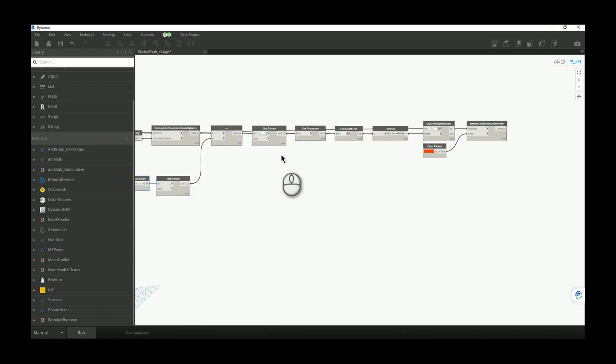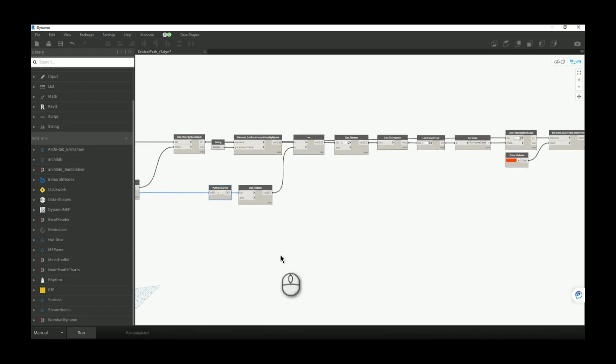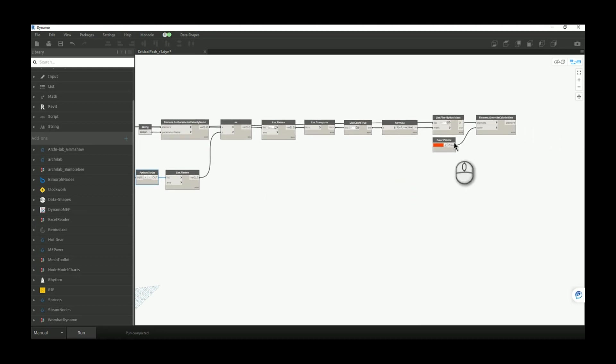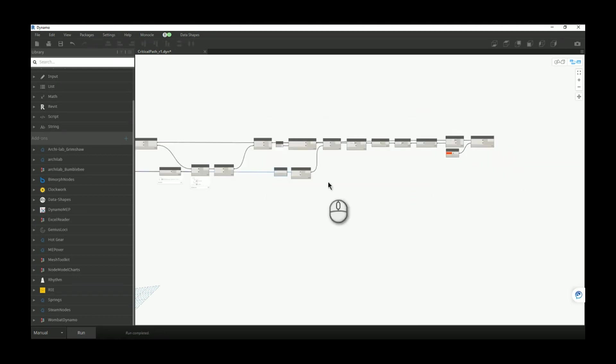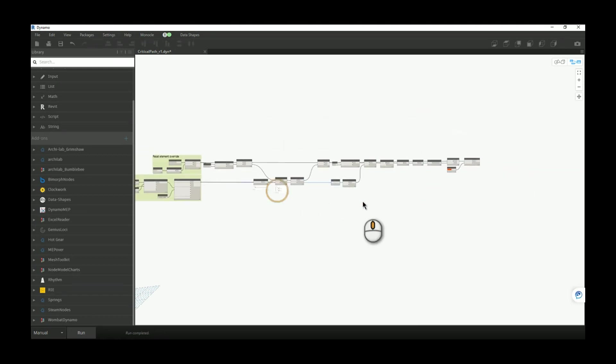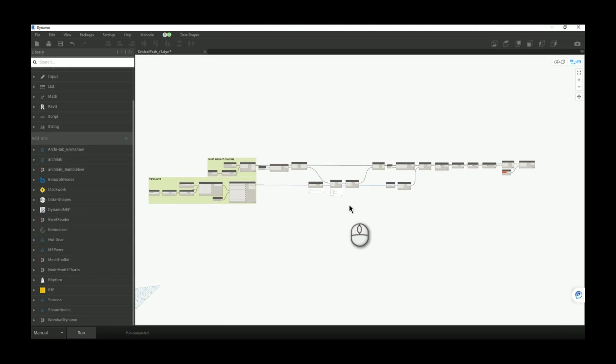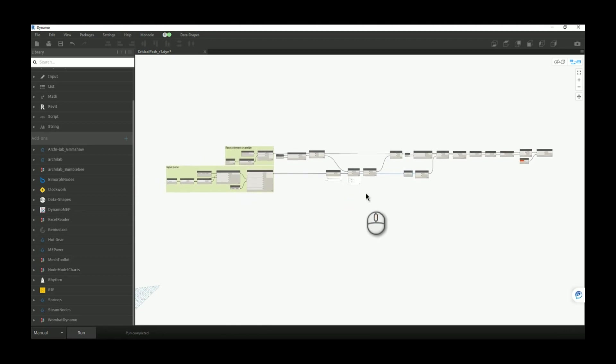And later we want to color those elements, and basically that is the entire script. Thank you for watching, bye.